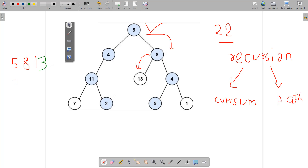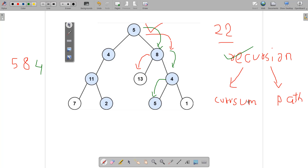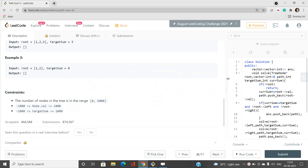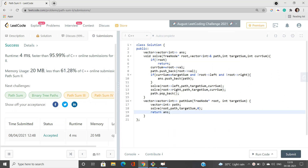Going back to the original example — node 13 doesn't produce a matching sum, so we move on and check node 4 in the right subtree. Following through the steps, this path is valid. The nodes highlighted in blue represent the valid paths.